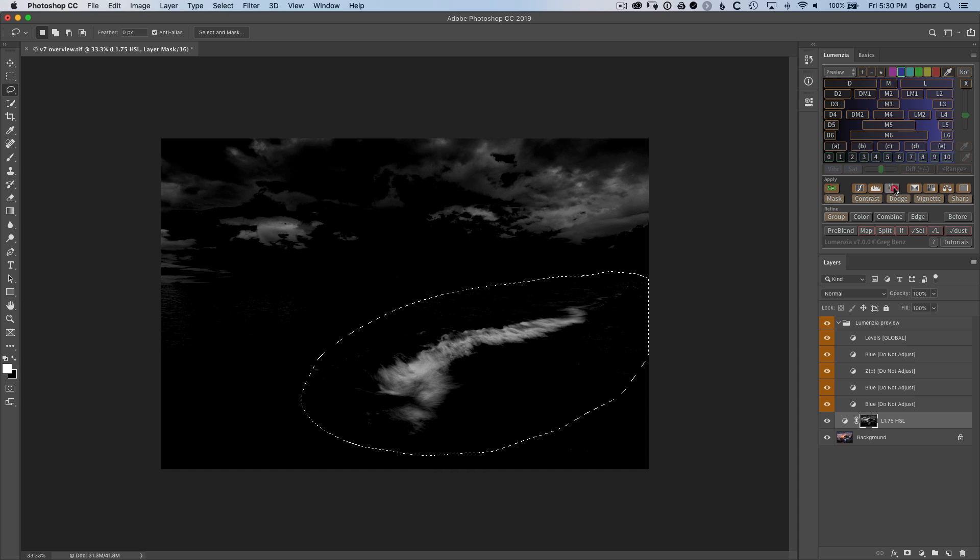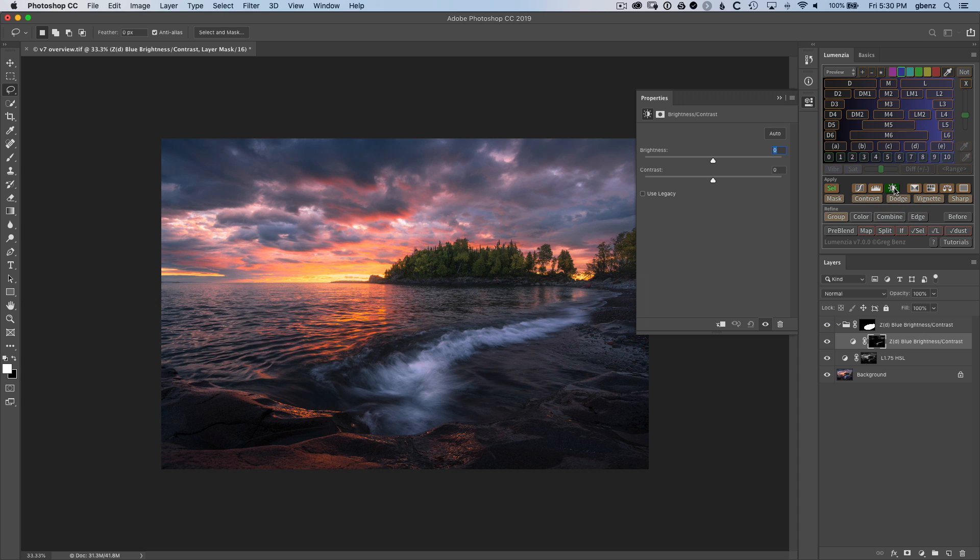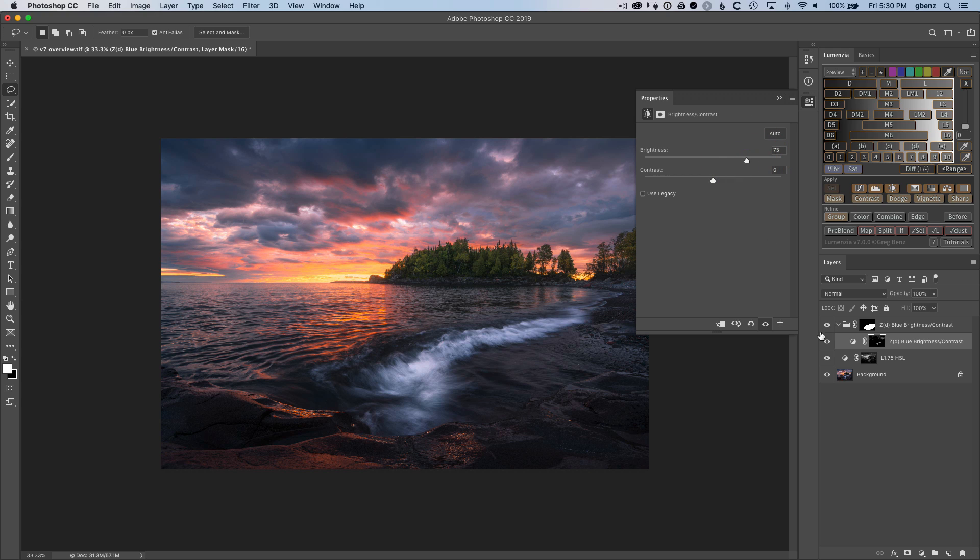Go click on our brightness layer. And now we can go and adjust the brightness of that wave front with tremendous control here. You see just how nicely that's adjusted the image.